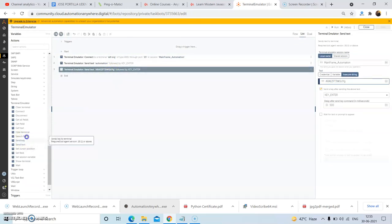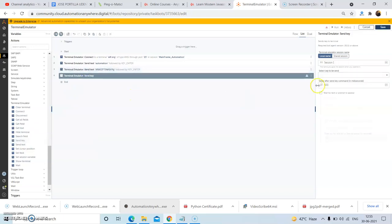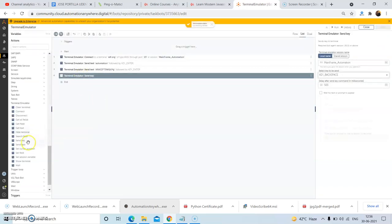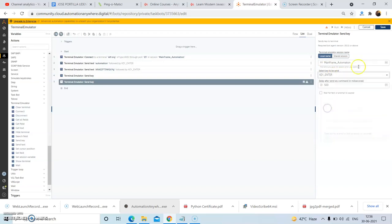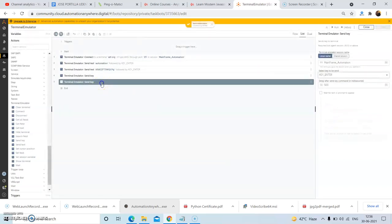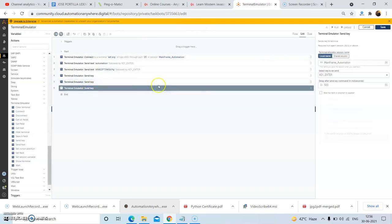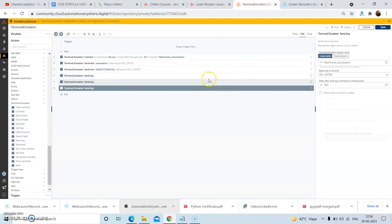Now we need to use the Send Key command again. Drag and drop the Send Key command, paste in the session name that we used, and from the dropdown select the Backspace key. Then click on Save. Again use the Send Key command — this is because some terminal emulator types require certain keys to be passed before we can work on the mainframe. Select the Enter command and click on Save. One more time, copy and paste the Enter command and click on Save.